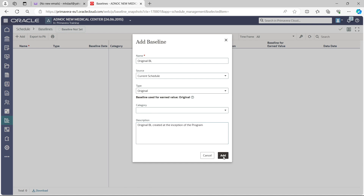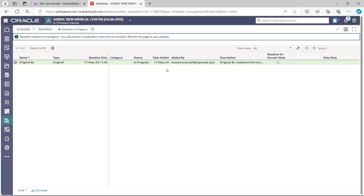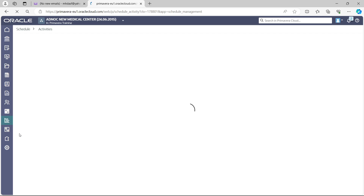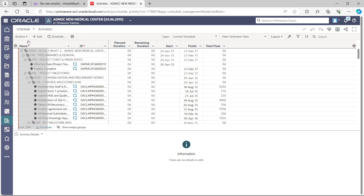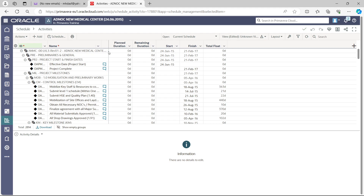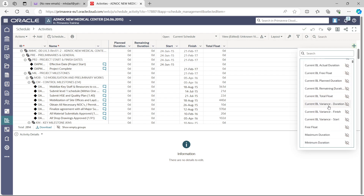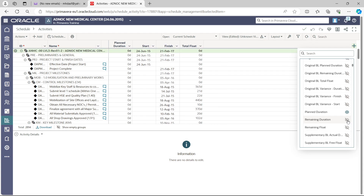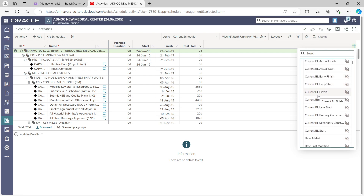Once you have done that, click the Add button and confirm by clicking Yes. Your baseline is now assigned. Go back to Schedule and select Activities. In the activities view you can see the ID and activity name columns. We need to arrange the layout: Activity ID first, then Activity Name, Plan Duration, and Remaining Duration. Click the plus button, then General to find activity codes and percentage — we don't need percentage here. You can also find Remaining Duration; uncheck it if you don't want it shown, then close this panel.